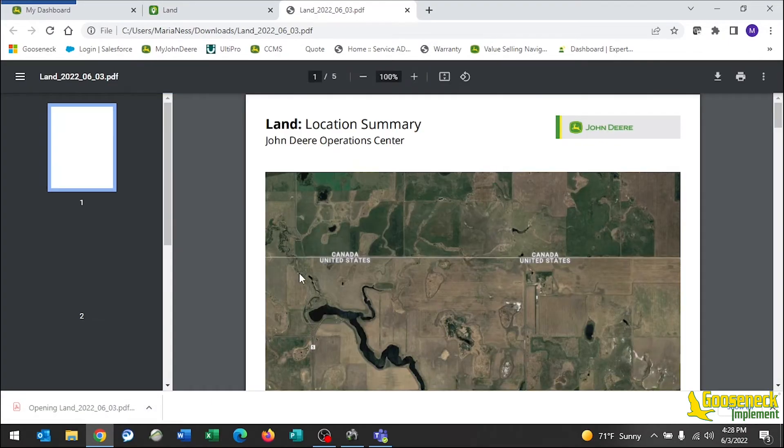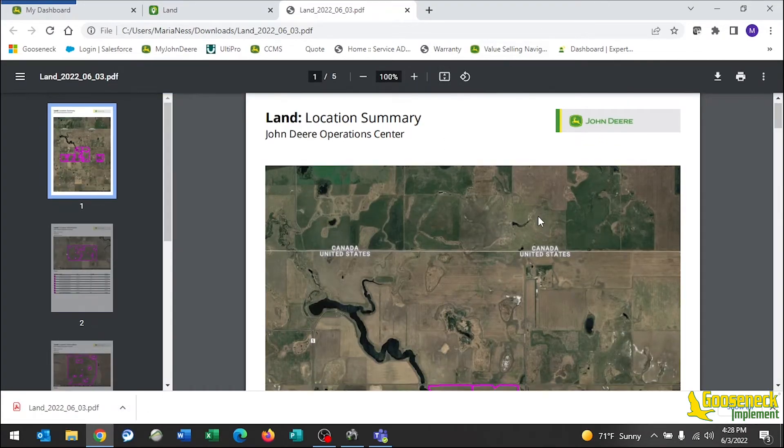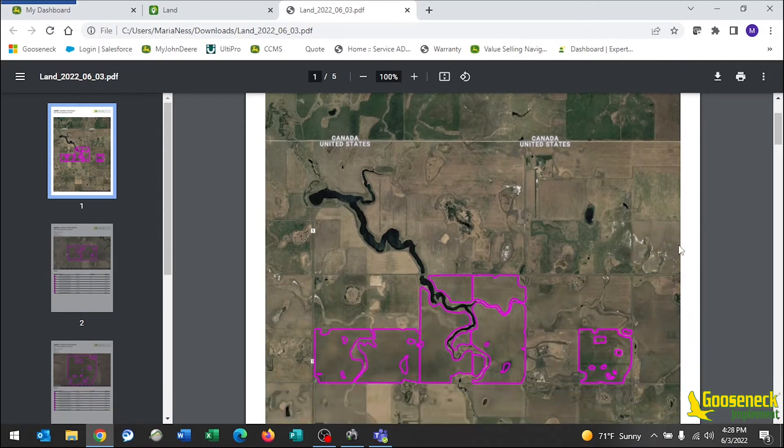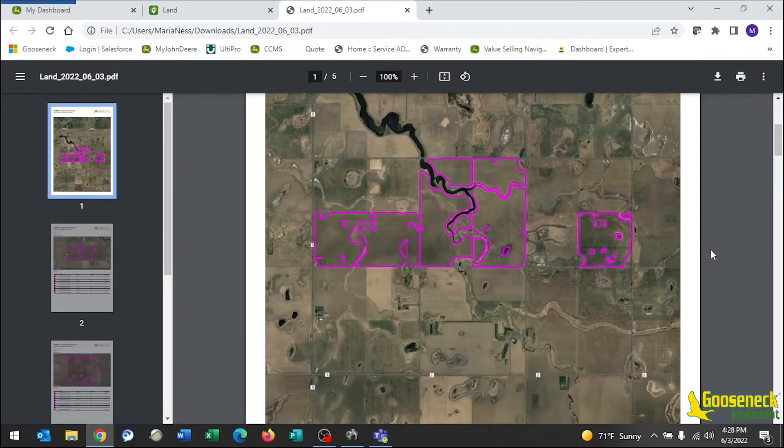Once downloaded, open the PDF up. On the first page, you will show a map with all of our exterior boundaries from all fields.